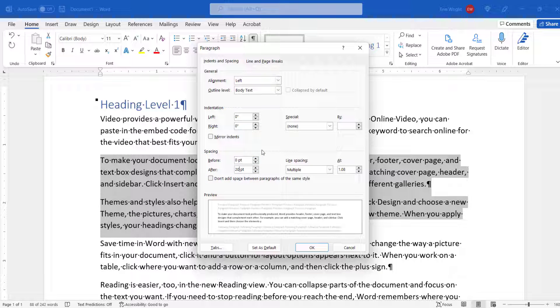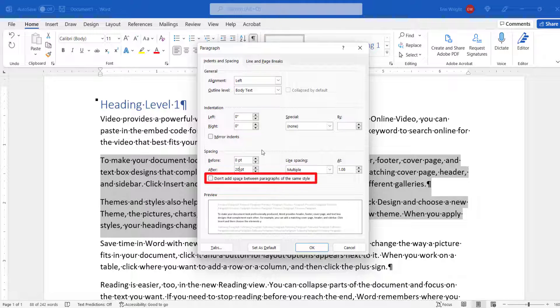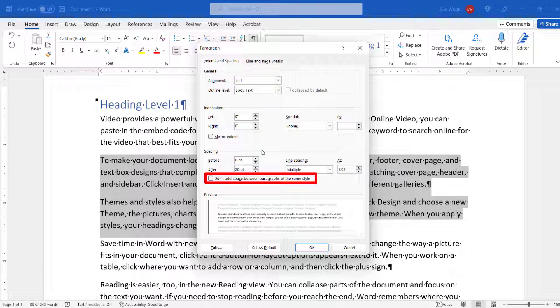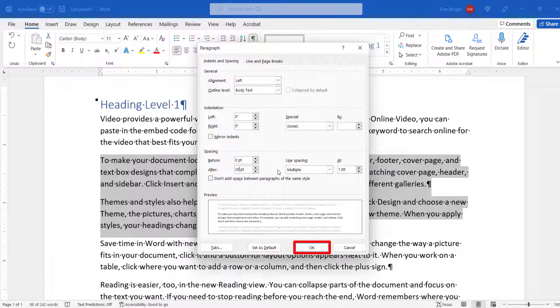Next, ensure that Don't add space between paragraphs of the same style is not selected. And then select the OK button.